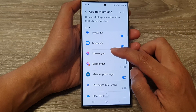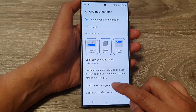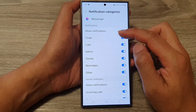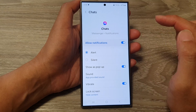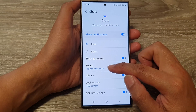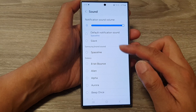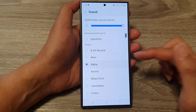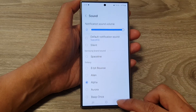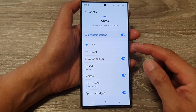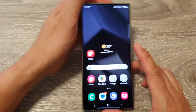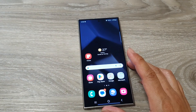So if I go into Messenger, for example, and go into notification categories for chats and open up chat, you can see here I've got an app-provided sound. In here we can select a different sound for the app. So that is how you can set specific app notification sounds on the Samsung Galaxy S24 series.